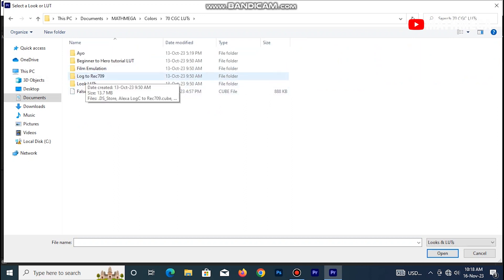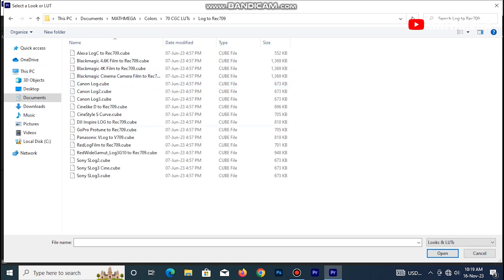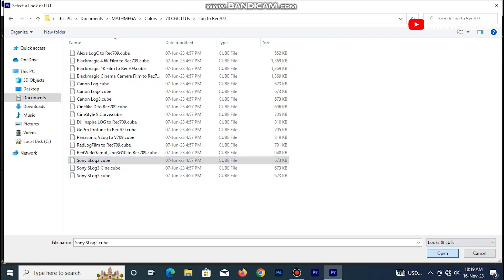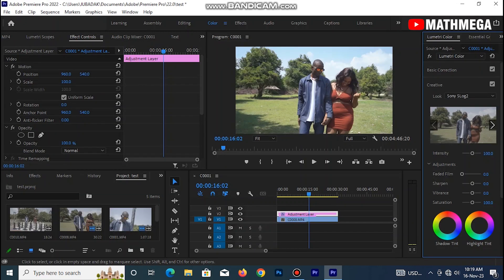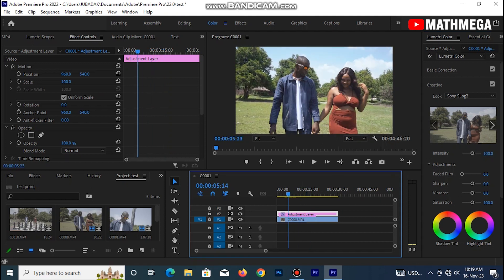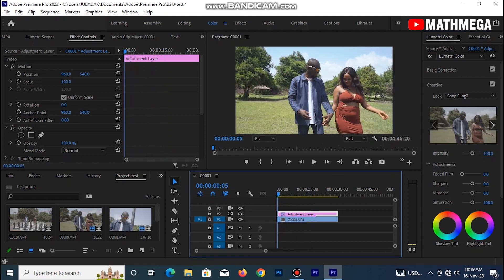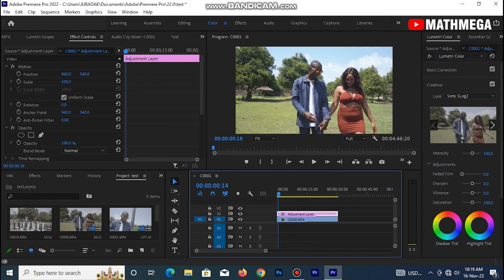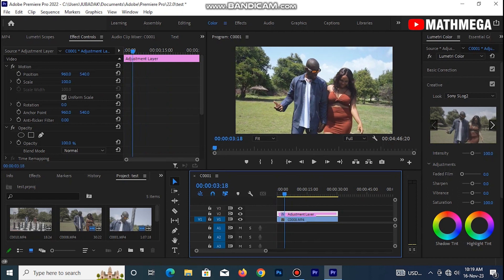So let's check here. So the first thing I do, first of all, come back to rec 709. So I shot on S-log 2, that's Sony S-log 2. Click on it and click open.